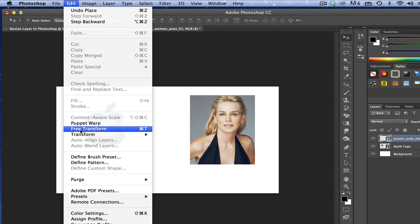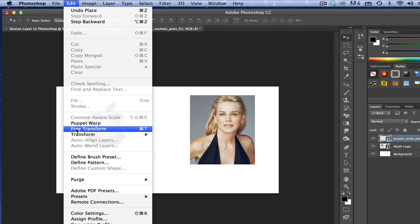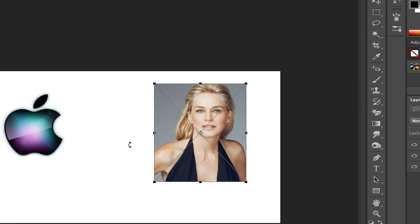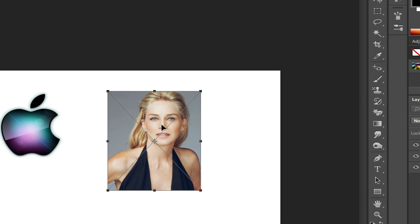Now you can go to Transform and do a few things here, but if you go to Free Transform, that will bring up the resizing box and will allow you to move it around and resize that individual layer.